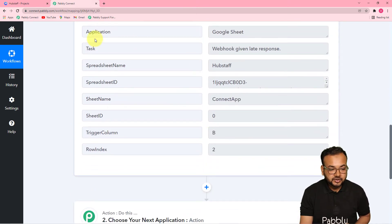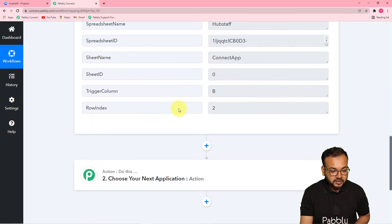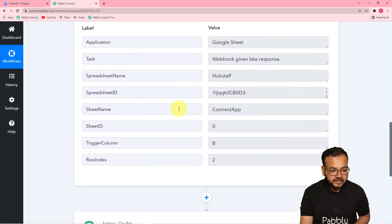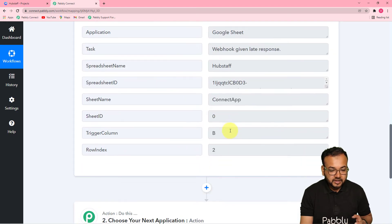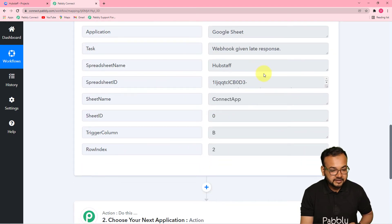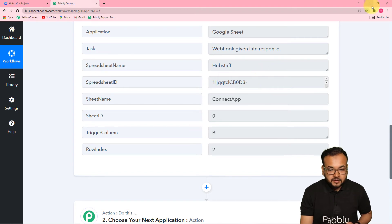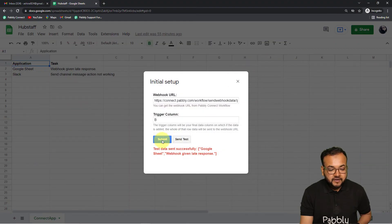It is showing the task details, the spreadsheet's name, the spreadsheet ID, the sheet's name — we got the details of the row like this. Now you just have to click on the 'Submit' button of Initial Setup.